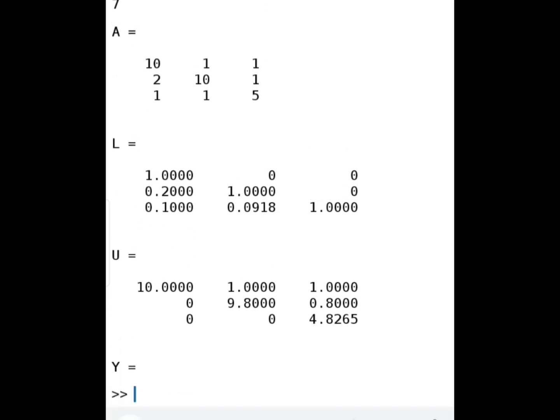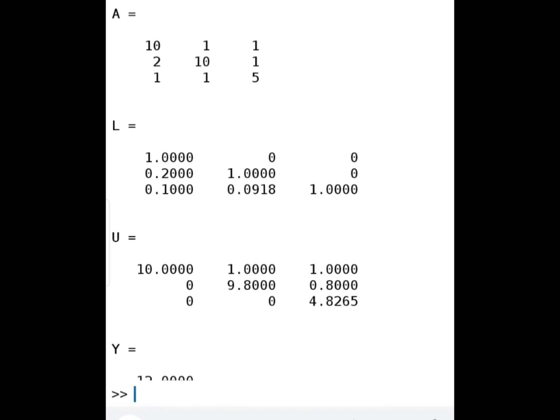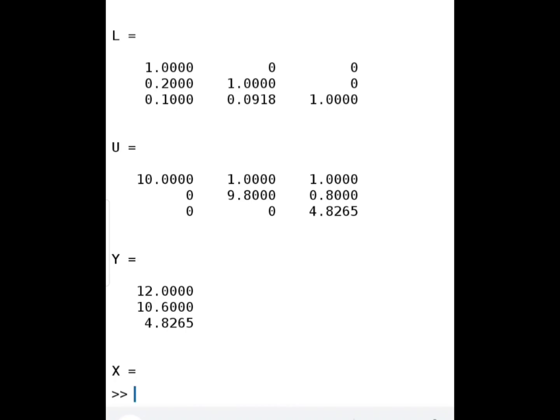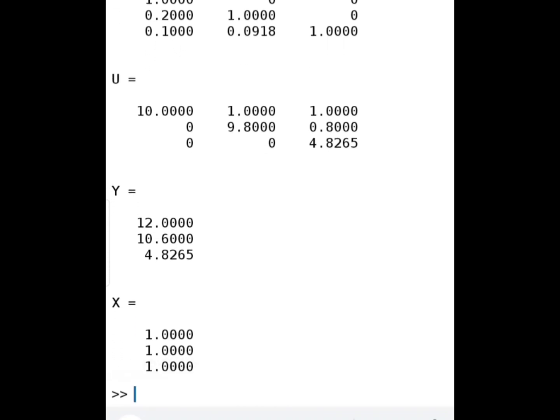Looking at the output: first we see matrix A — 10, 1, 1; 2, 10, 1; 1, 1, 5 — which matches the input. Then we have the unit lower triangular matrix L, with diagonal entries equal to 1. Then we have the upper triangular matrix U, whose first row is exactly the same as the first row of A, which is why we initialized U equals A. The matrix Y values are 12, 10.6, and 4.8. Finally, the solution matrix X has all entries equal to 1, confirming X equals 1, Y equals 1, and Z equals 1.